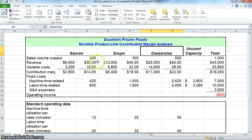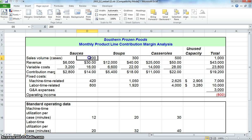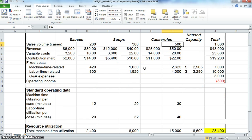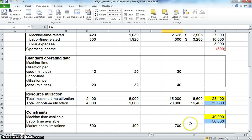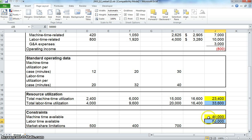If we look down here, we'll look at the constraints, because under Solver we're going to be looking at the constraints. Machine time available is 40,000, labor time available is 50,000, so they can't go over those.